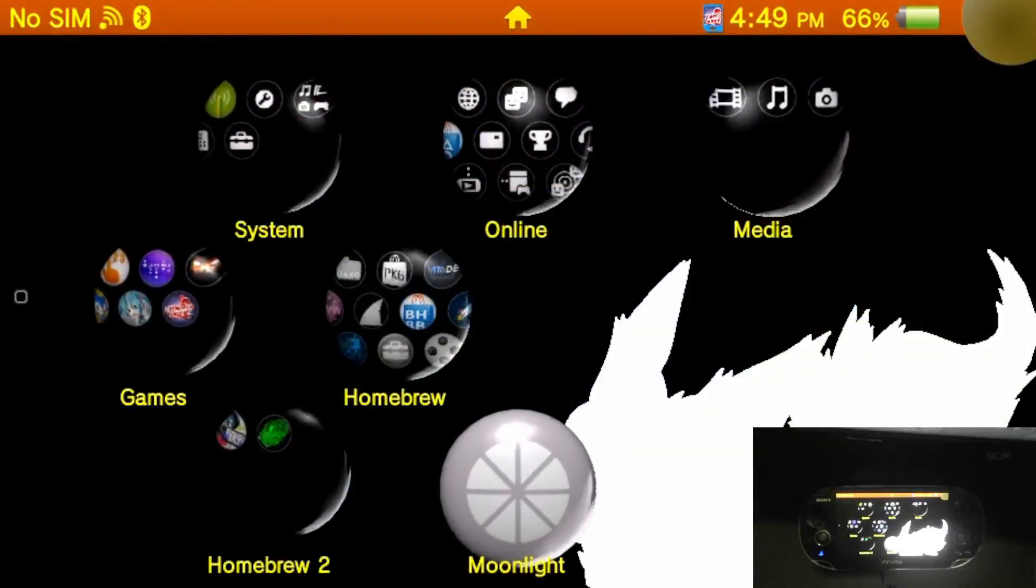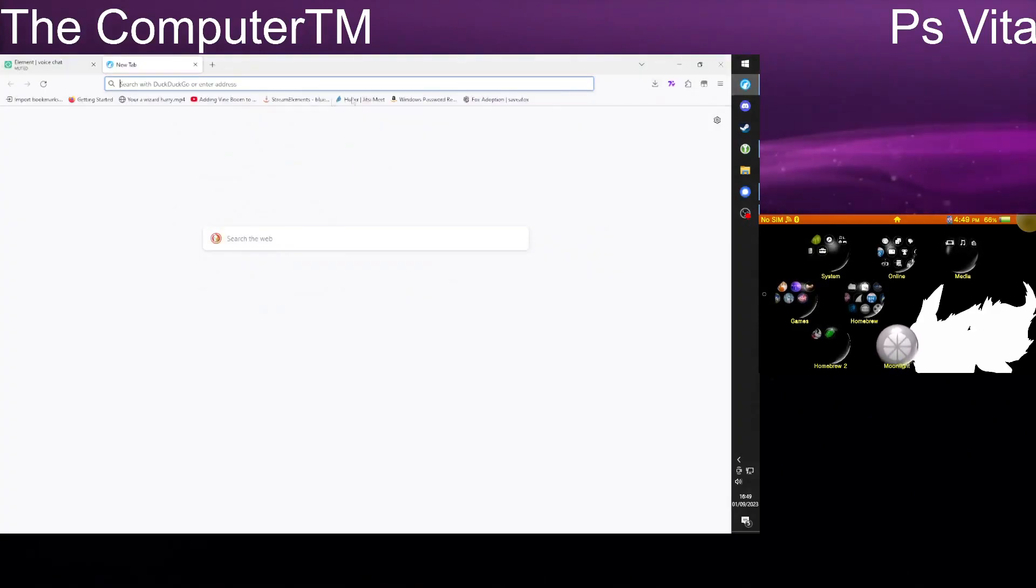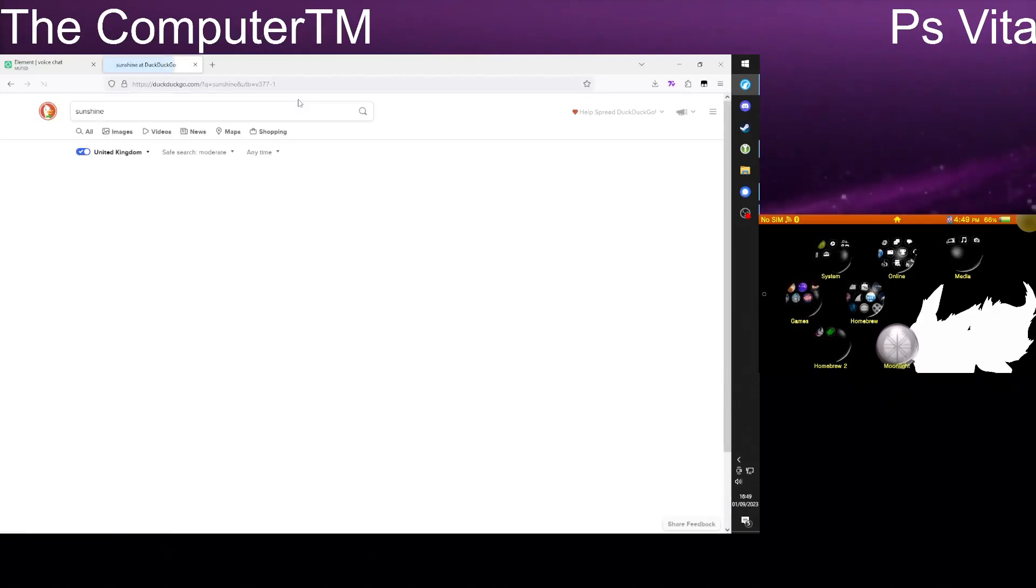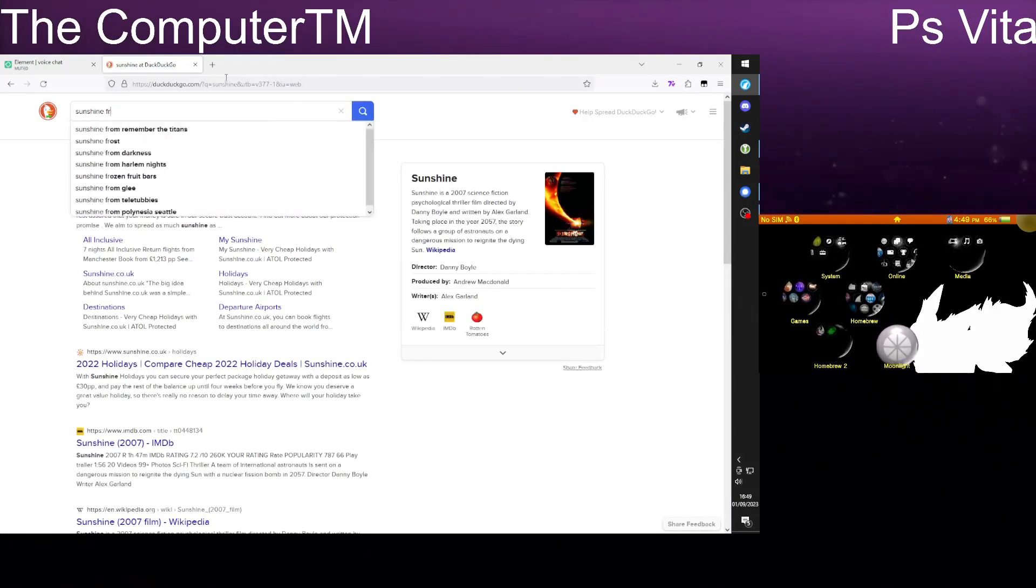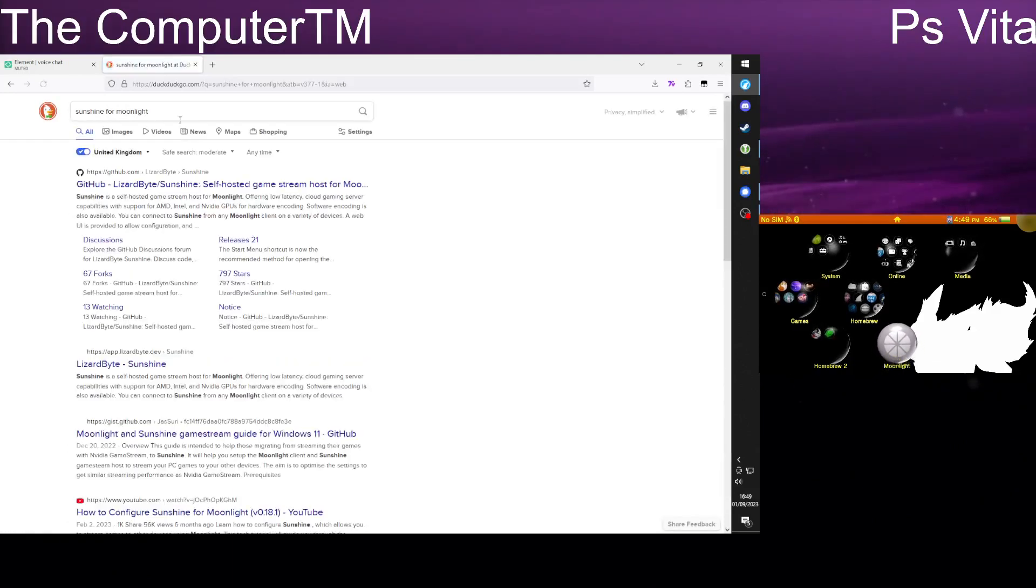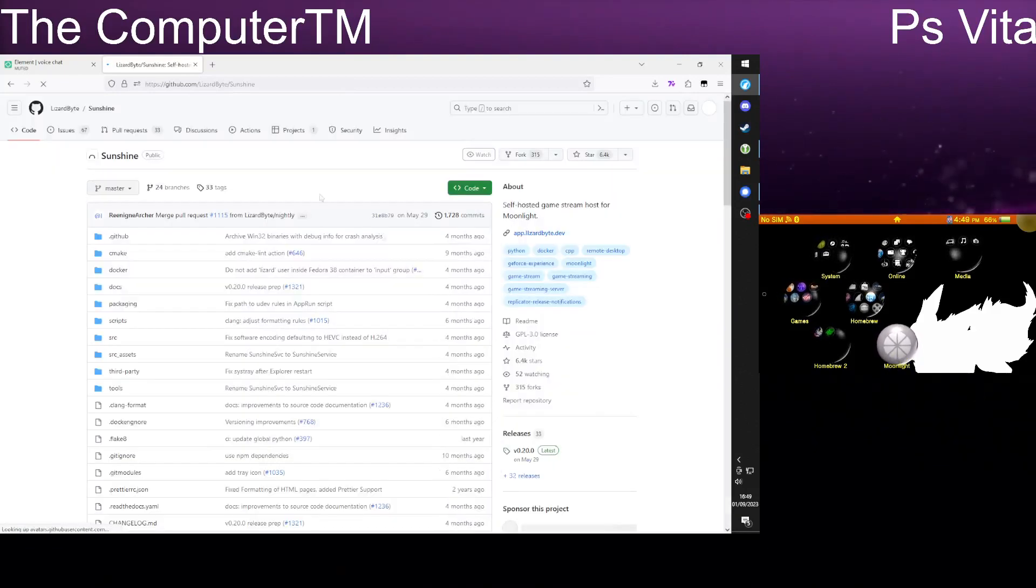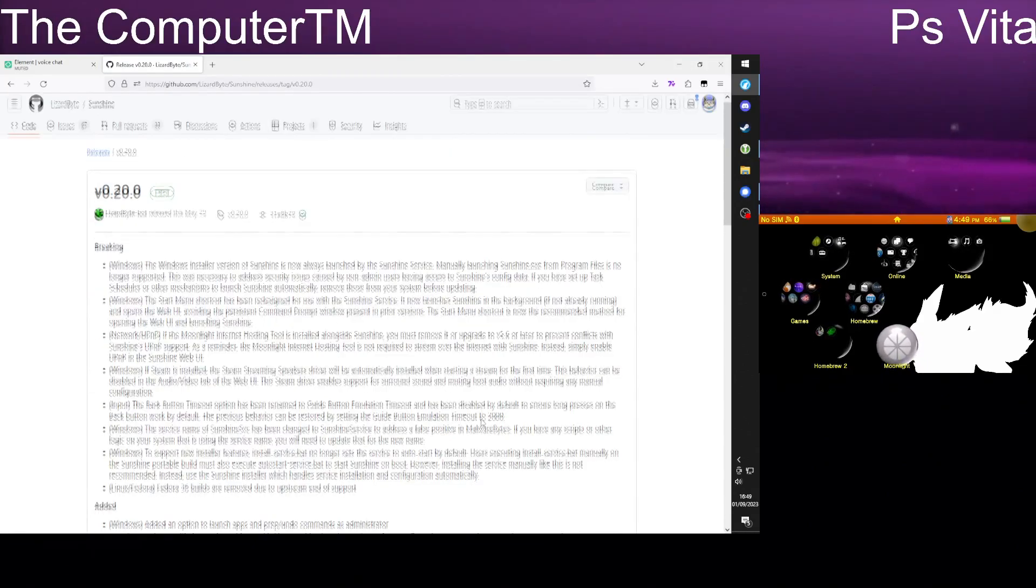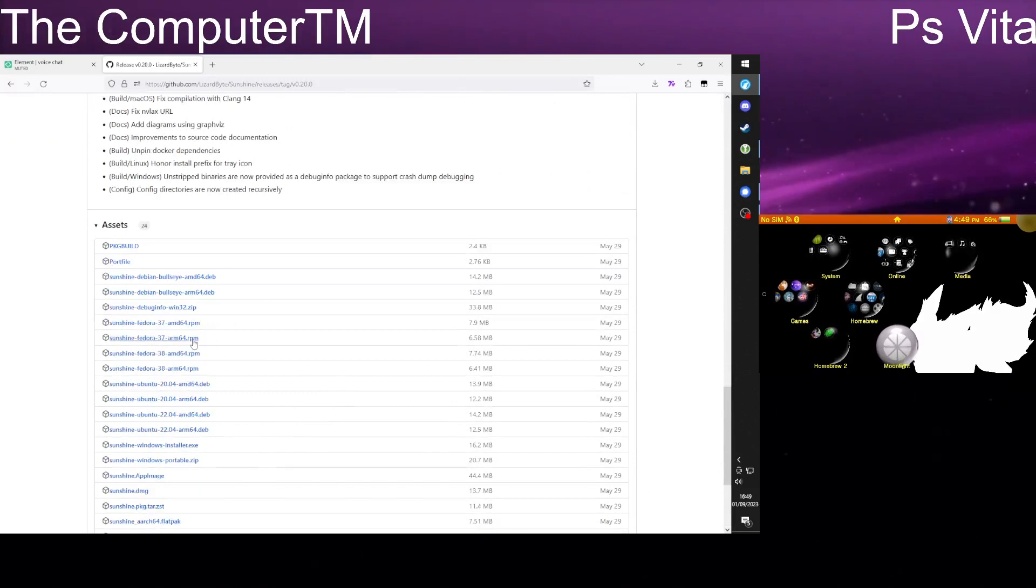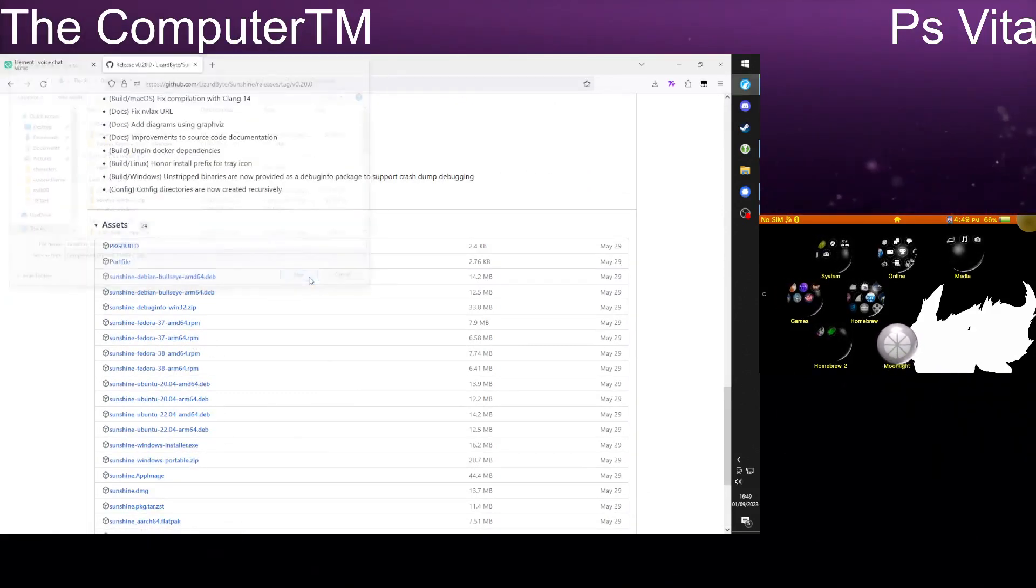Second thing you want to do is go onto your computer, go onto your web browser, then look up Sunshine. Sunshine for Moonlight. You want to look up that and then you want to press this one. This can also be linked in the description.